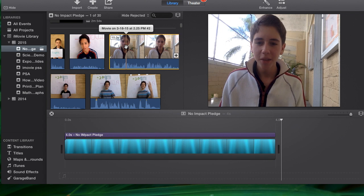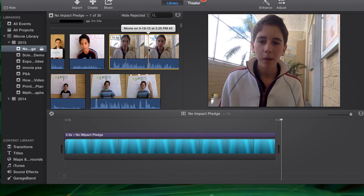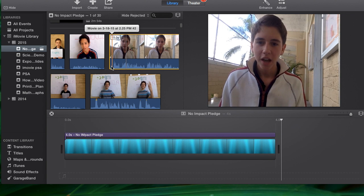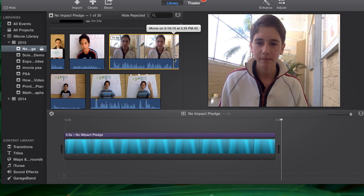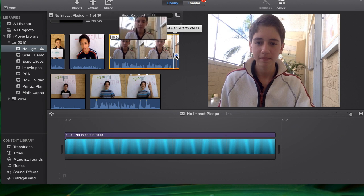I'm actually just double clicking on the video clip and that selects the whole thing. Then I can either drag it down or I can just push on the plus symbol right here.